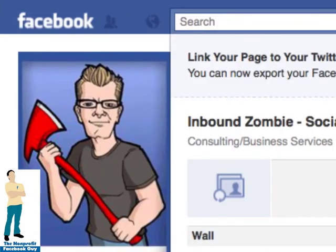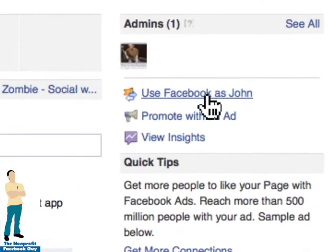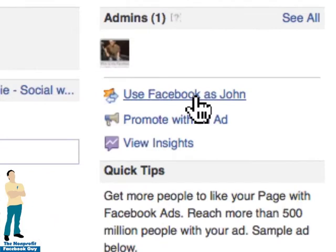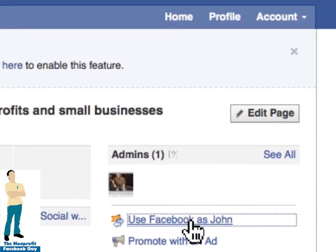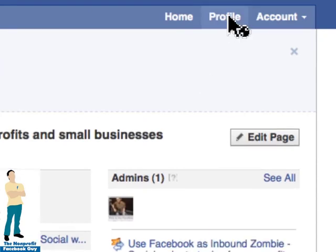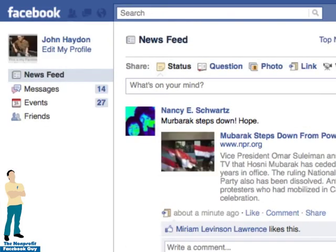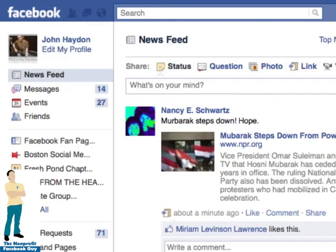And you'll notice on the right-hand side that you can always go back and say you want to use Facebook as John — you can just switch right back and instantly become yourself. So I click that once, click on Profile, and now I'm me. I click on Home and we're going back to where we started.